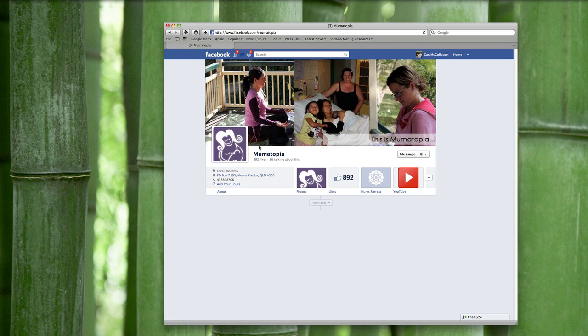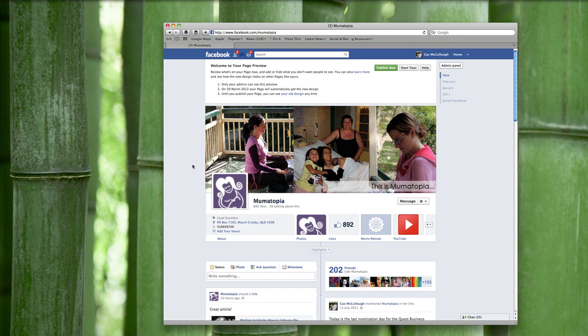Let's go back to the main area. The biggest change is that no longer will we have landing tabs — your timeline will be your landing tab. You'll be able to put a nice cover image up here and do some extra things which I'll show you in just a moment.